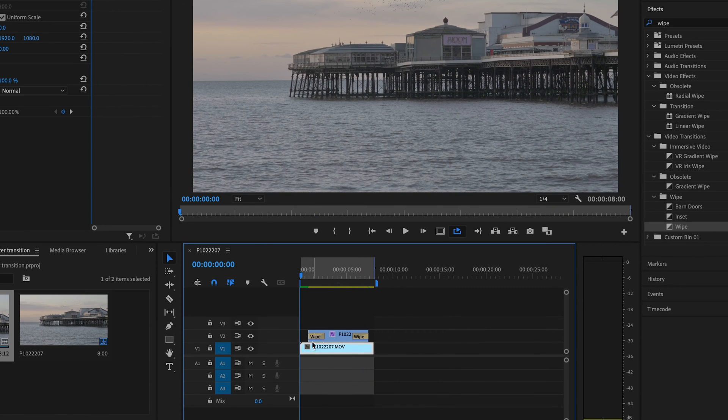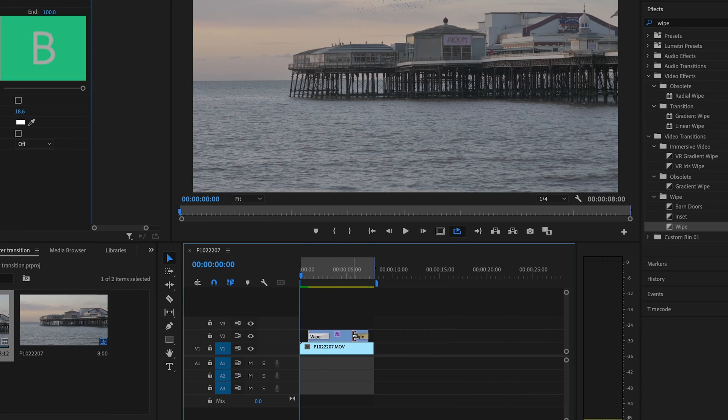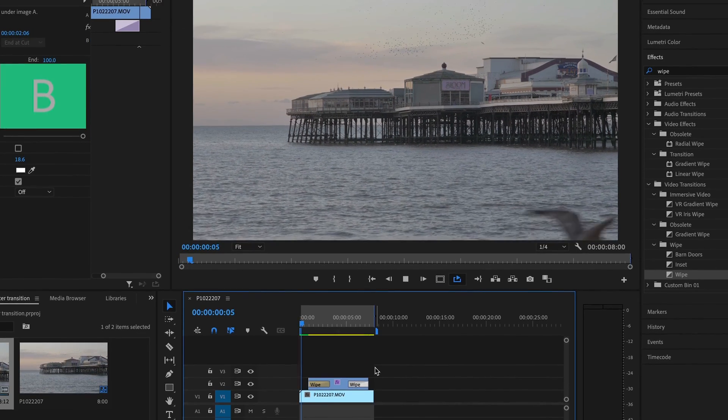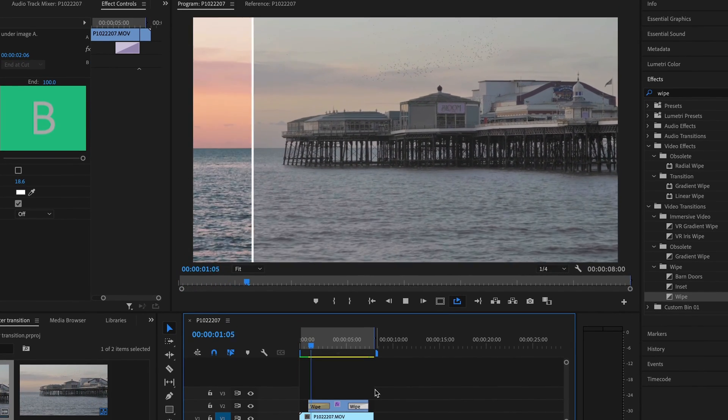Now you can play around with how long you want each wipe to be — do what best suits you.